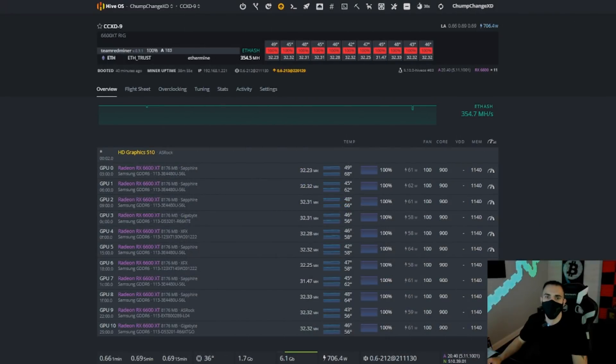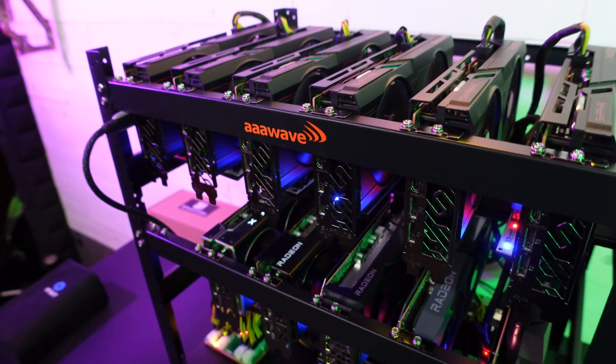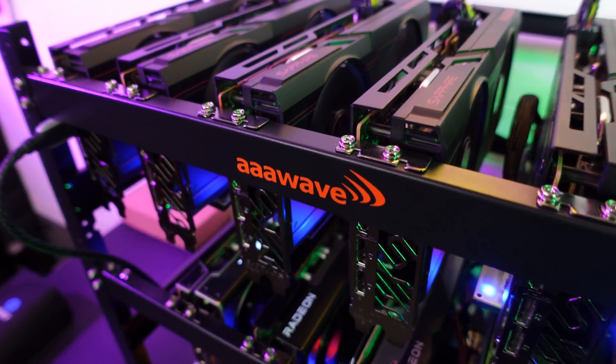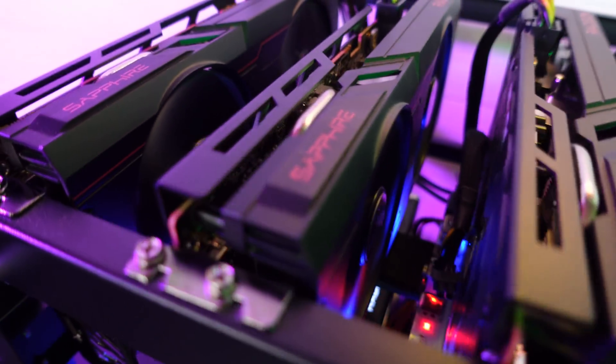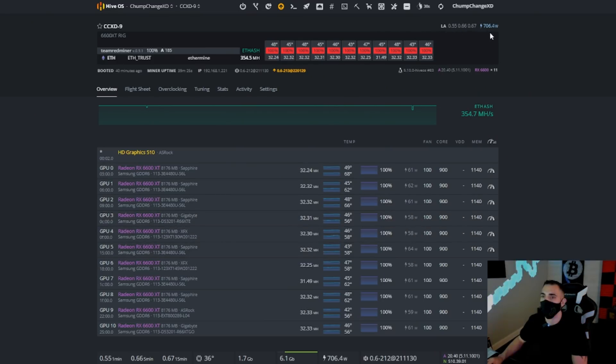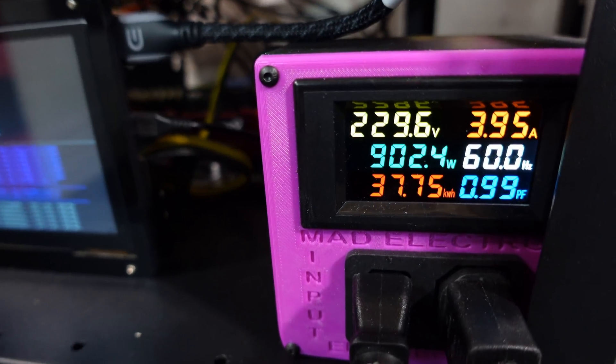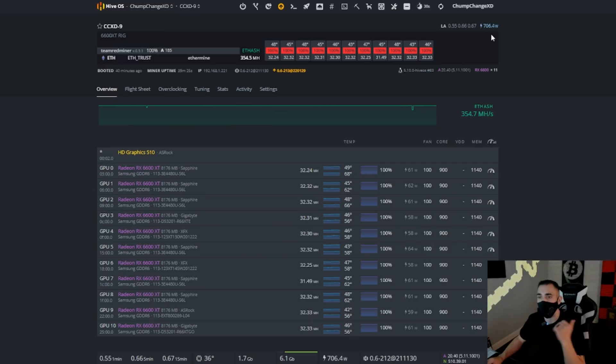All right, so here we are inside Hive OS. RX 6600 XT rig, 11 GPUs, we're looking at a total megahash of 354.5, which is really not bad. 32 megahash per card. We're looking right between 58 and 62 watts in the software, and right up here at the top it says total rig is 706 watts in the software. We know that this thing is pulling around 890 to 900 watts at the actual wall, so that's kind of interesting. It's about 200 watts off.